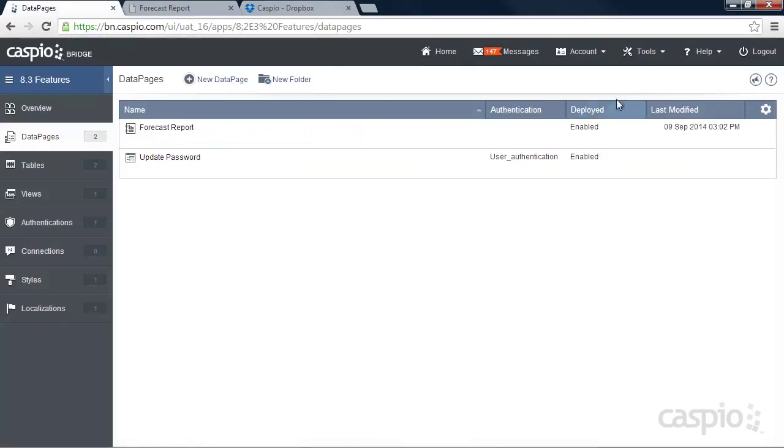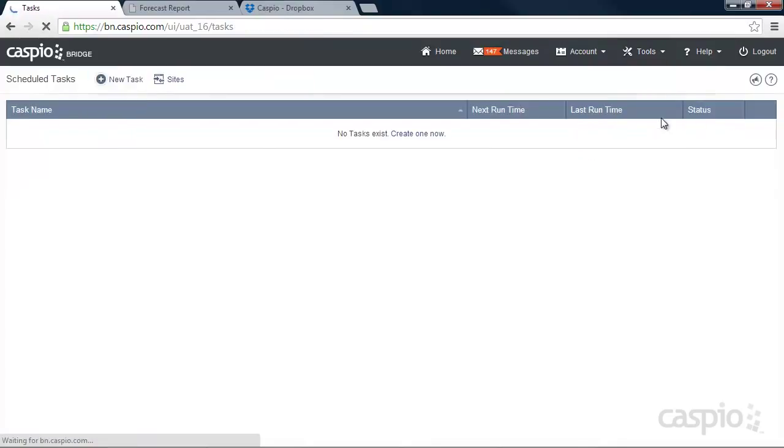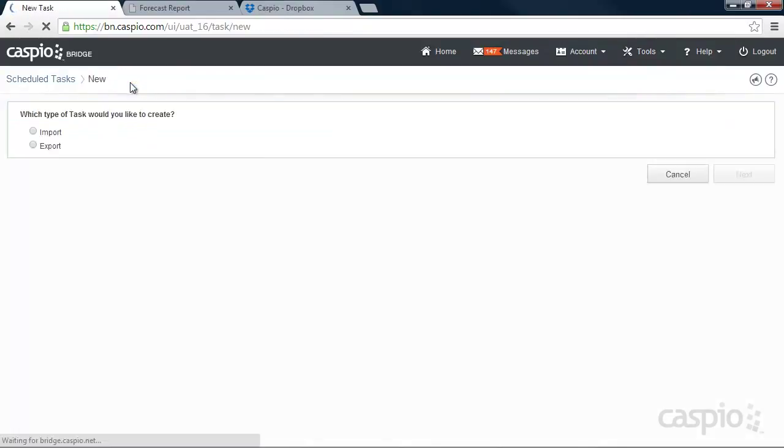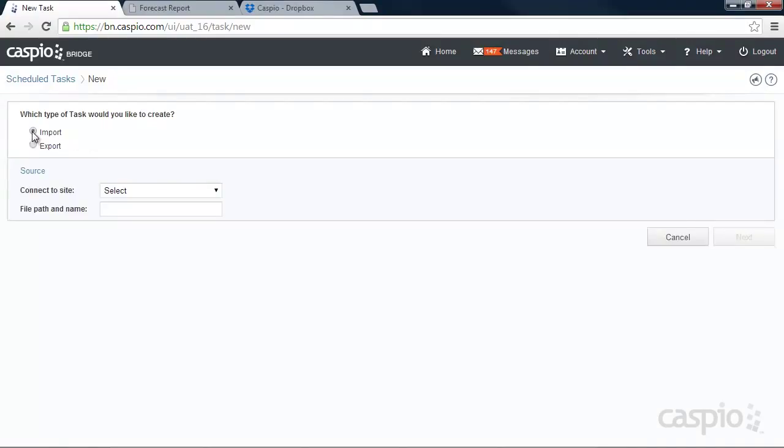When inside Caspio, you're going to click on Tools and Schedule Tasks. Let's create a new task. And what we want to do is bring that file from our Dropbox account into our Caspio platform. So I want to import that file. But keep in mind, you can also export data from Caspio to your offline repository.